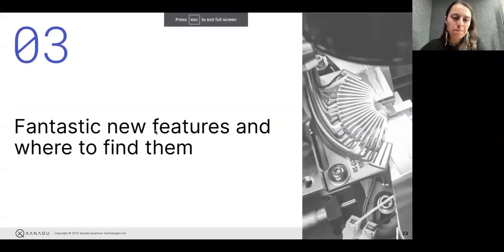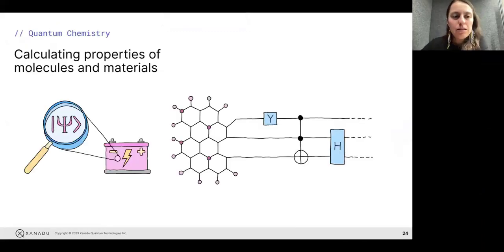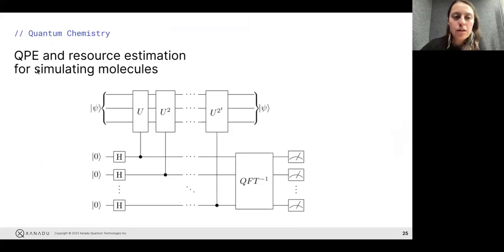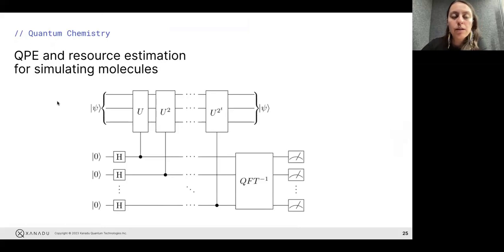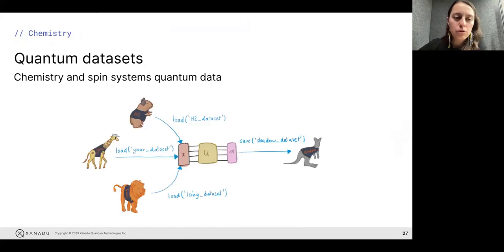Let me go back to my presentation. Some additional features you might be interested in: for quantum chemistry, for calculating properties of materials, you can use algorithms such as quantum phase estimation. This is a very famous one and we have resources to learn about it. If you are interested in chemistry, this might be a good one to learn, although it's a little hard — maybe not beginner level.